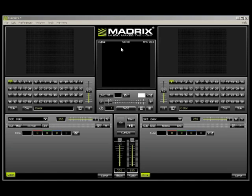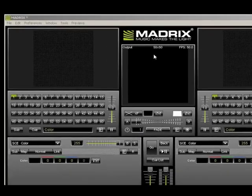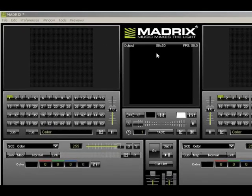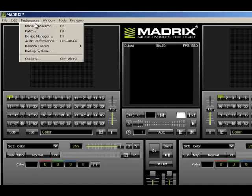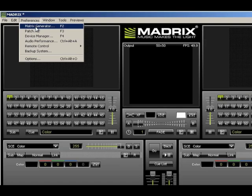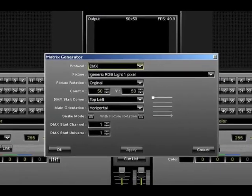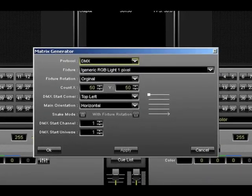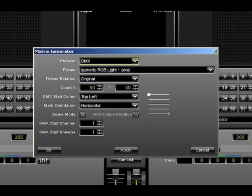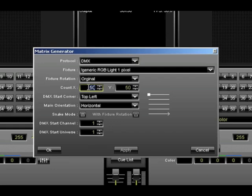The first thing we need to do is define how many snow tubes we have and the number of pixels in each. To do this, go to the preference menu and select Matrix Generator. Most of the default settings will remain the same. To set up the number of tubes and pixels, we need to go down to X count and enter the number of snow tubes we have. For this demonstration, we're going to enter 10.